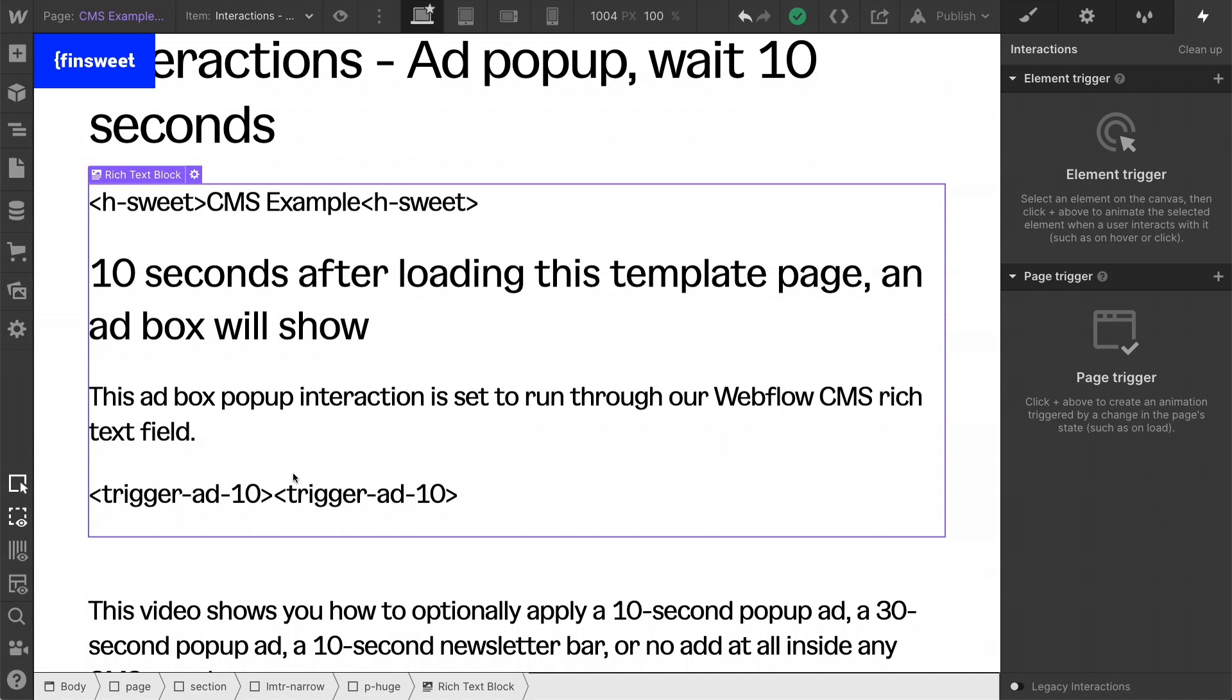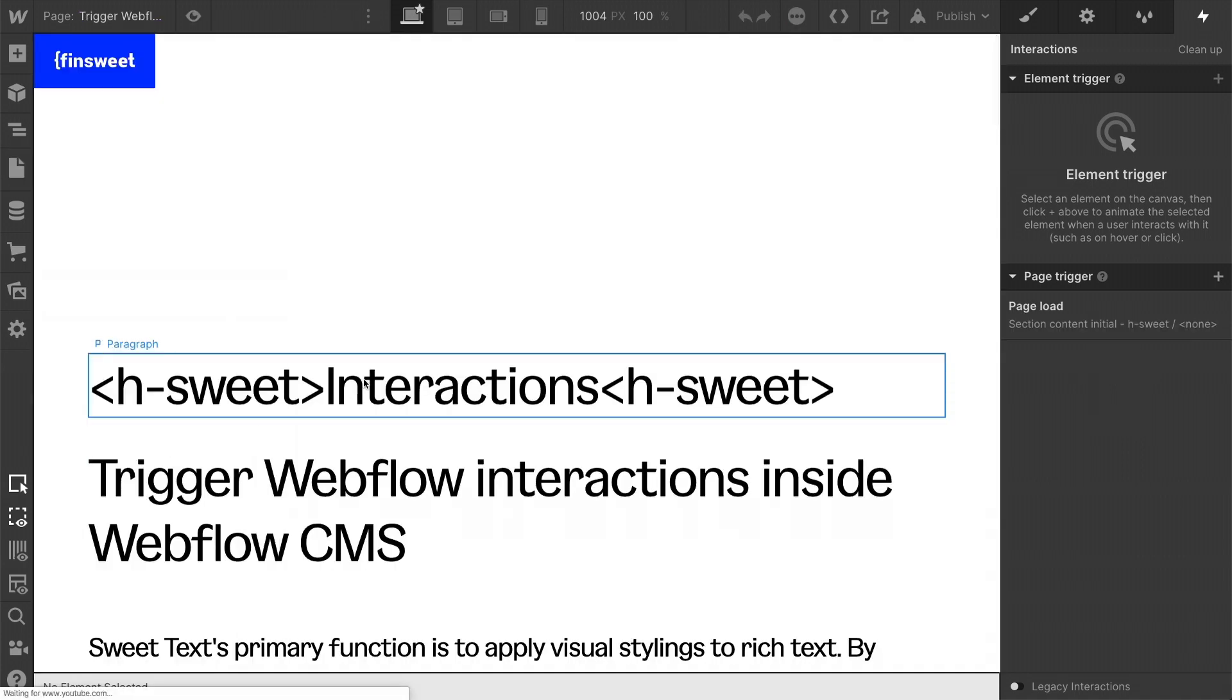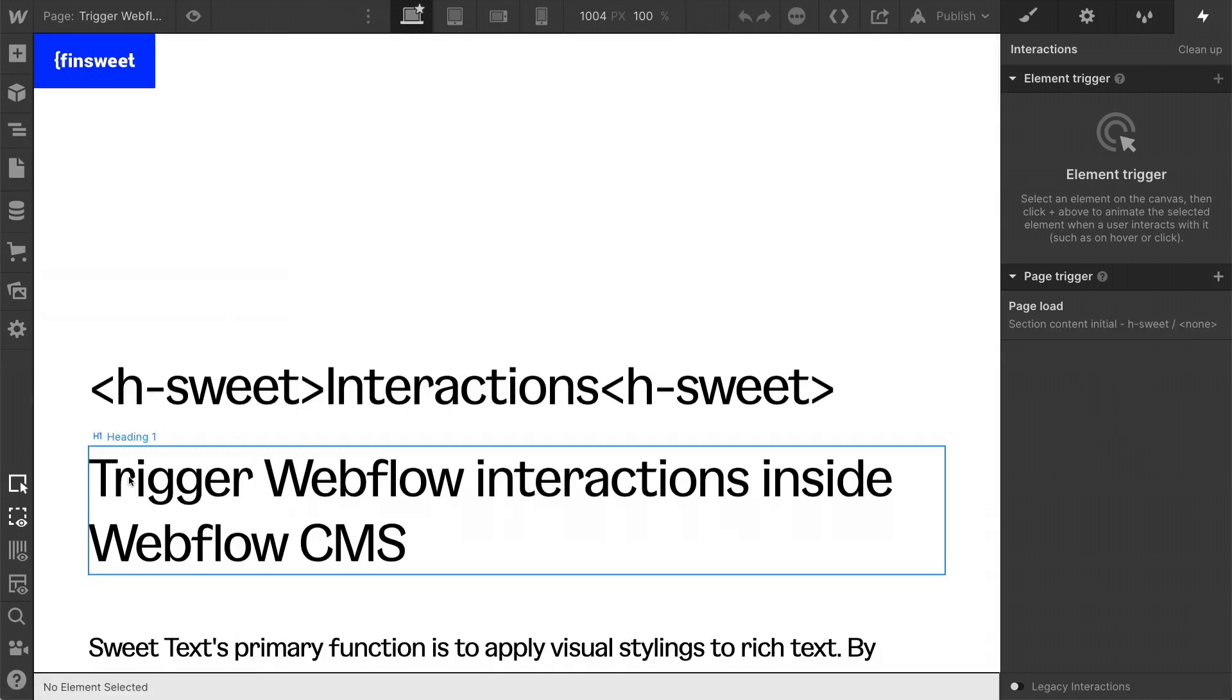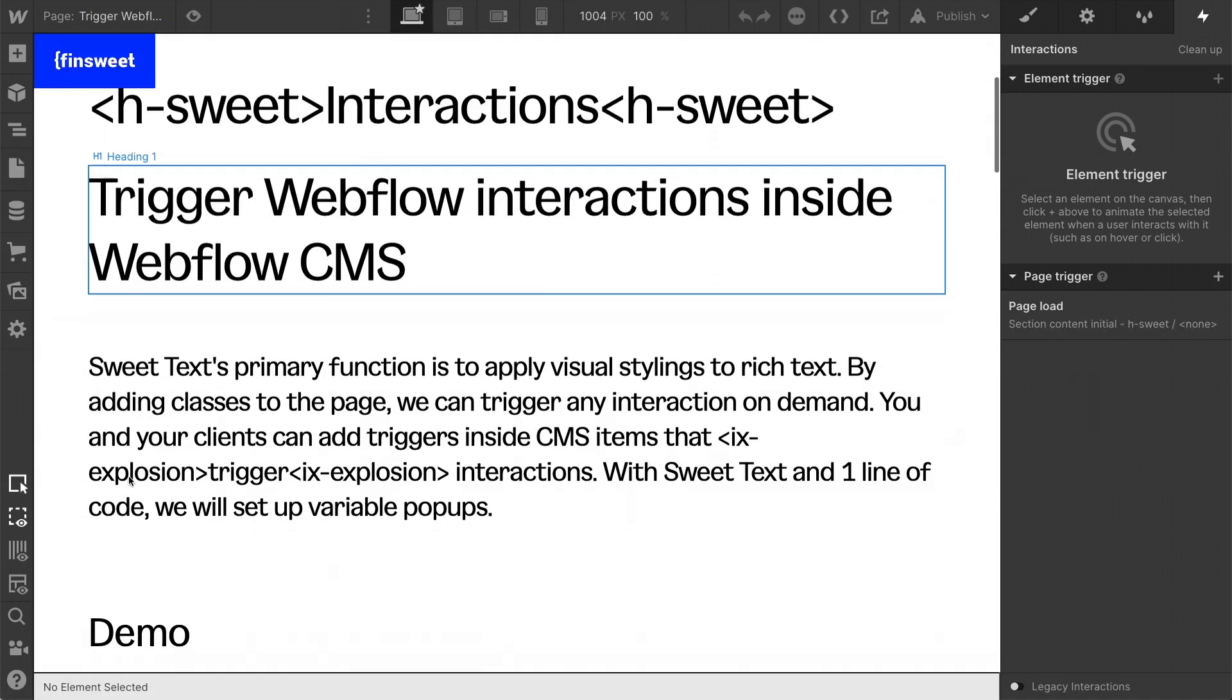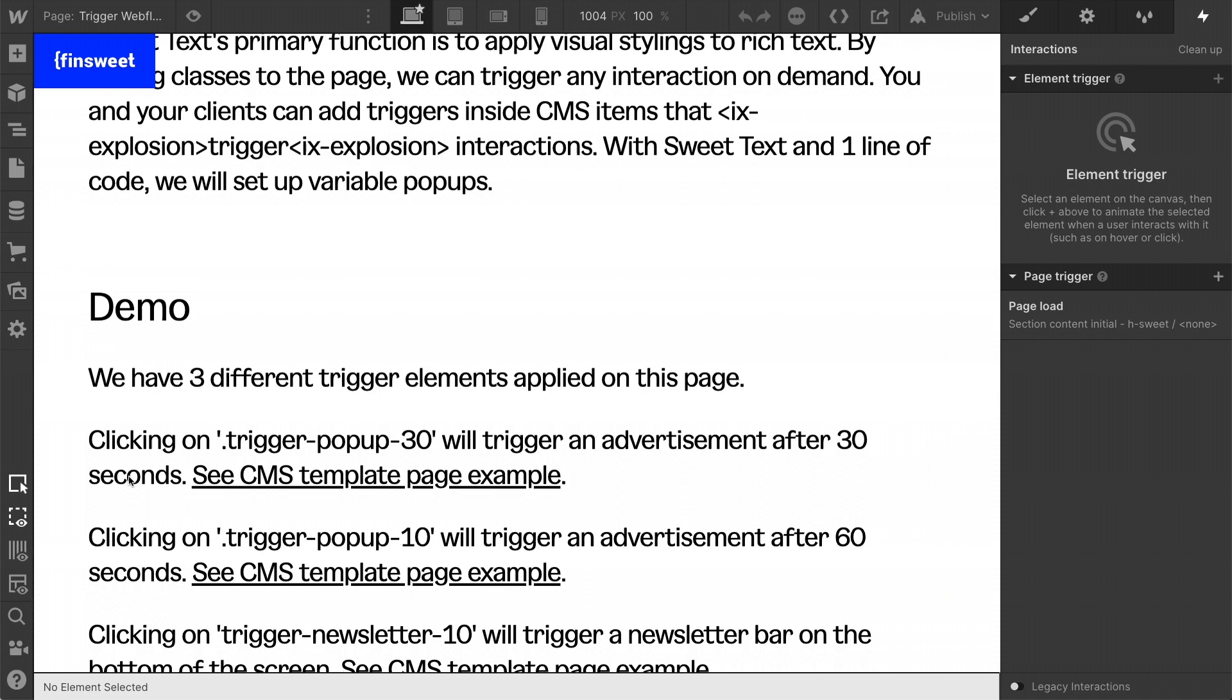Before we get into the code, before we get into these other examples, let's look at how we have these interactions set up. I'm going to go back to the static page. And this is the explainer page that talks about what we are doing.